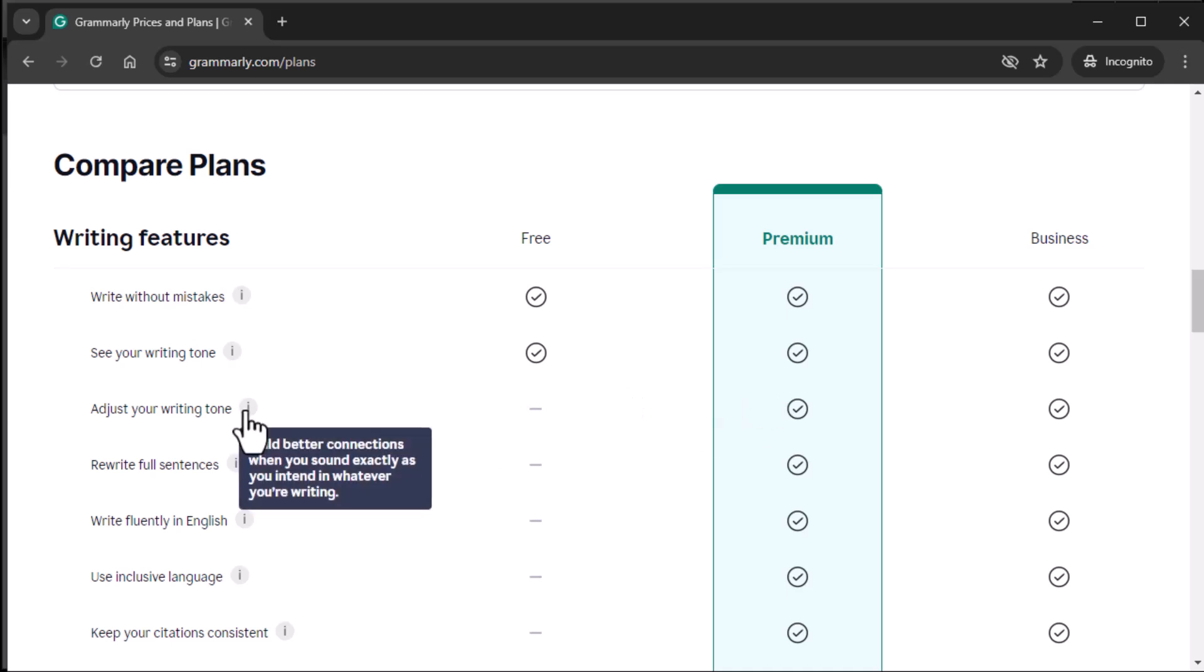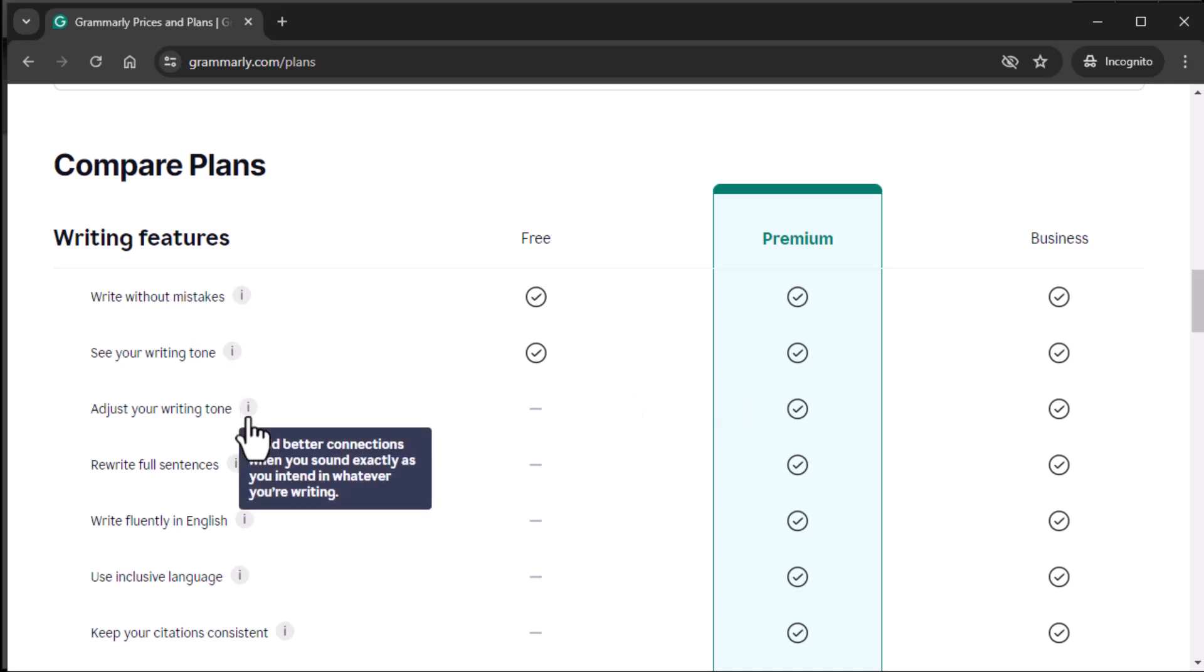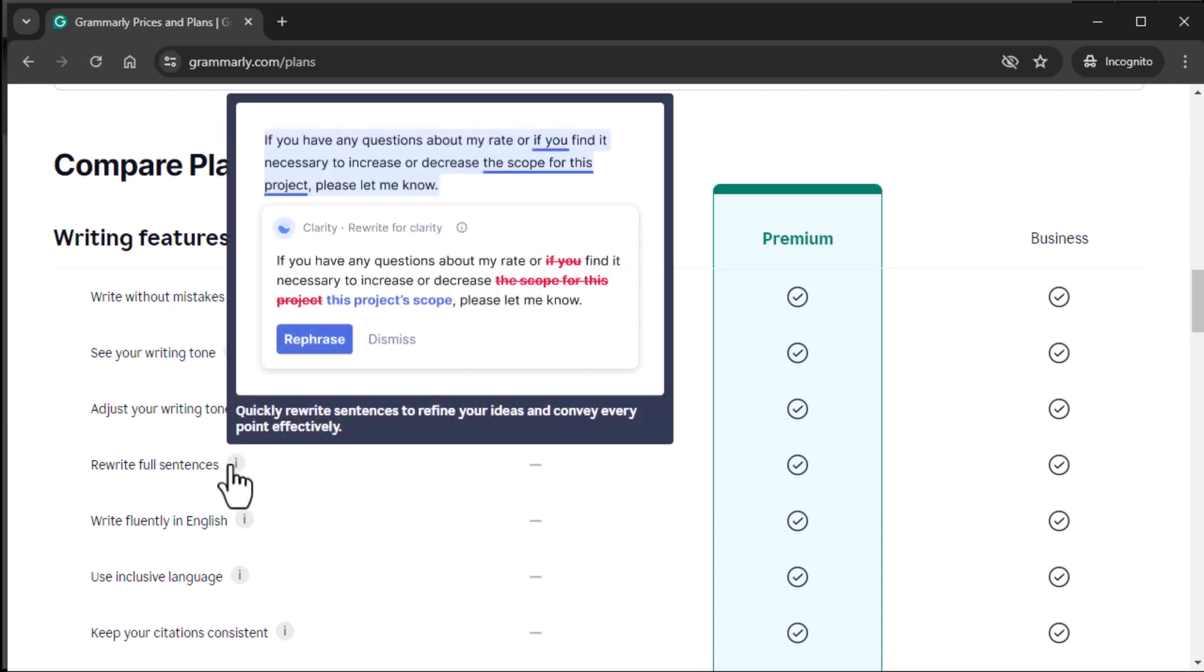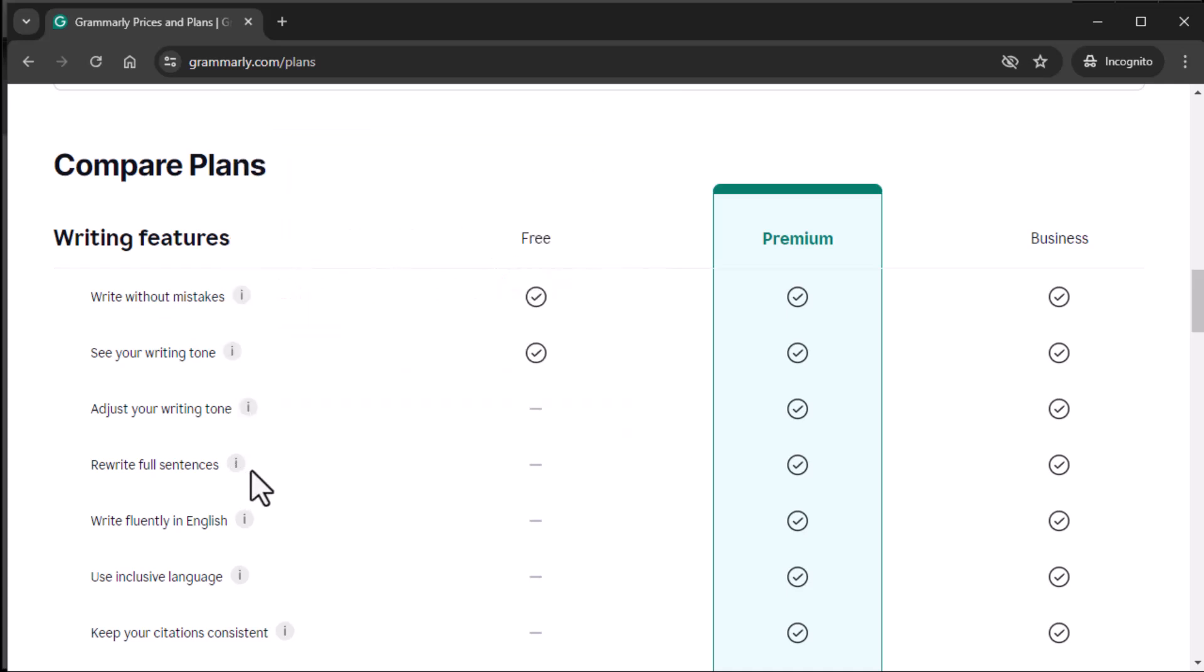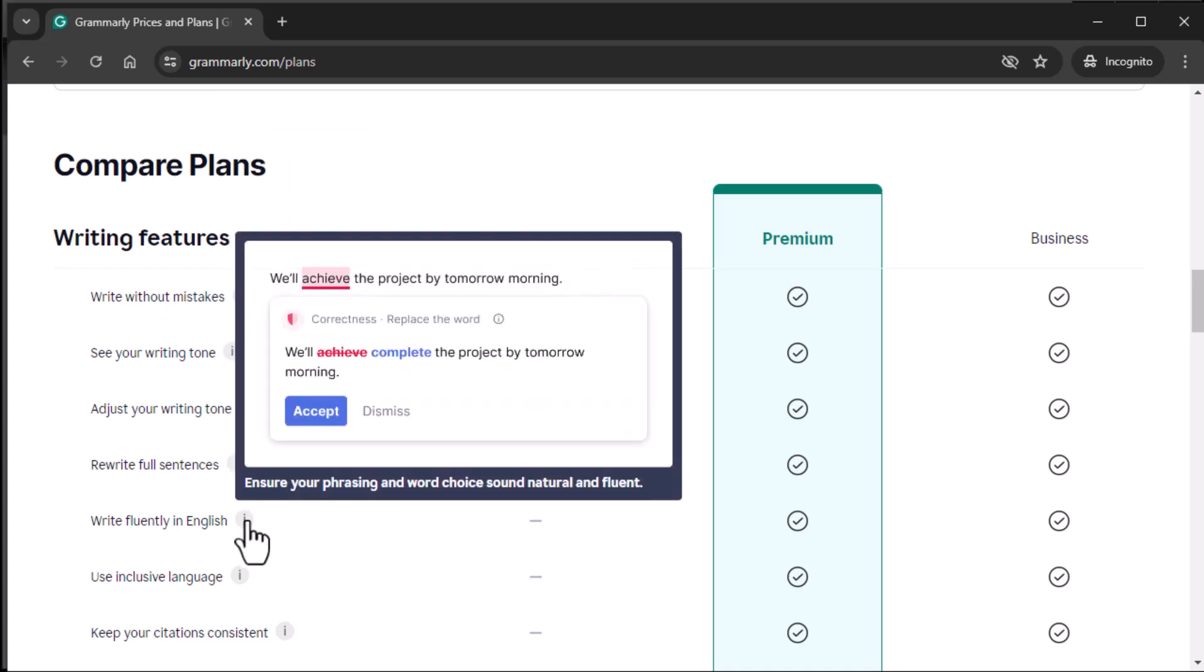We'll see that you can rewrite full sentences at this point. And I use this a whole lot now. I didn't realize how atrocious some of my sentence structure was until I got this. And I'm loving this feature, especially for clarity. Write fluently in English. Again, if English is your second language, definitely very powerful. You get that with premium. Use inclusive language, not a big deal for me, but for some of you might be a big deal.